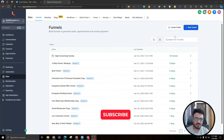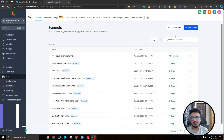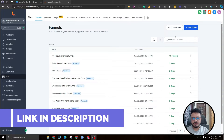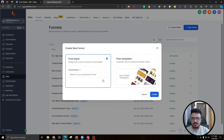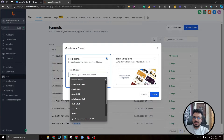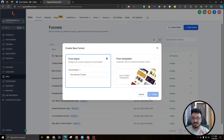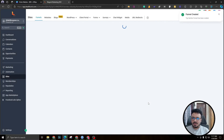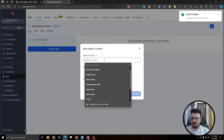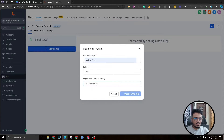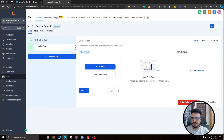Make sure you subscribe and join our group — I share free resources almost every day there. Let's get started by creating a blank funnel. I'm going to call it 'Top Section Funnel' just to create the top section, and once the funnel is created we're going to create a new landing page.